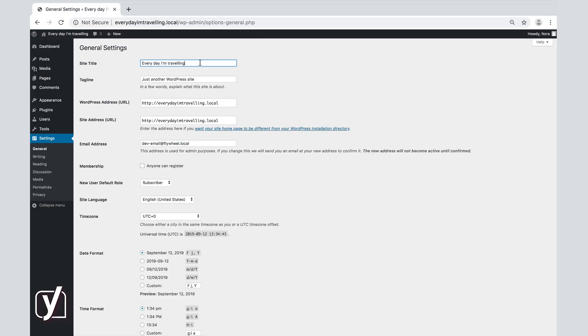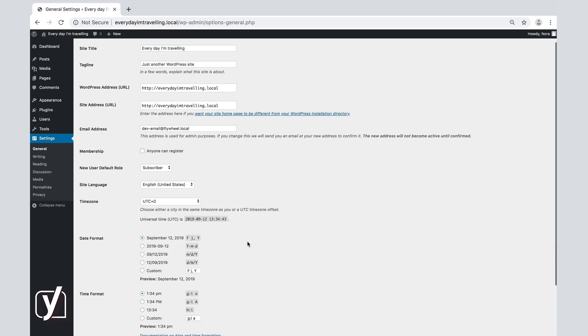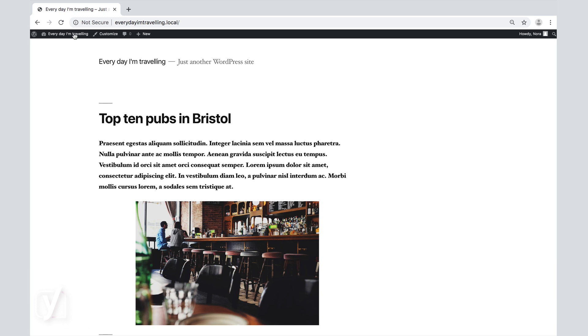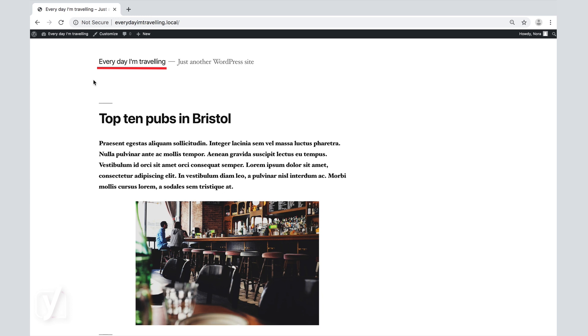To preview the site name as it appears on the site, first click the Save Changes button at the bottom of the screen if you made any changes. Then click on the title of the page in the toolbar. Your site will open and you will see how the title appears. Note that the title is shown in the tab here as well.